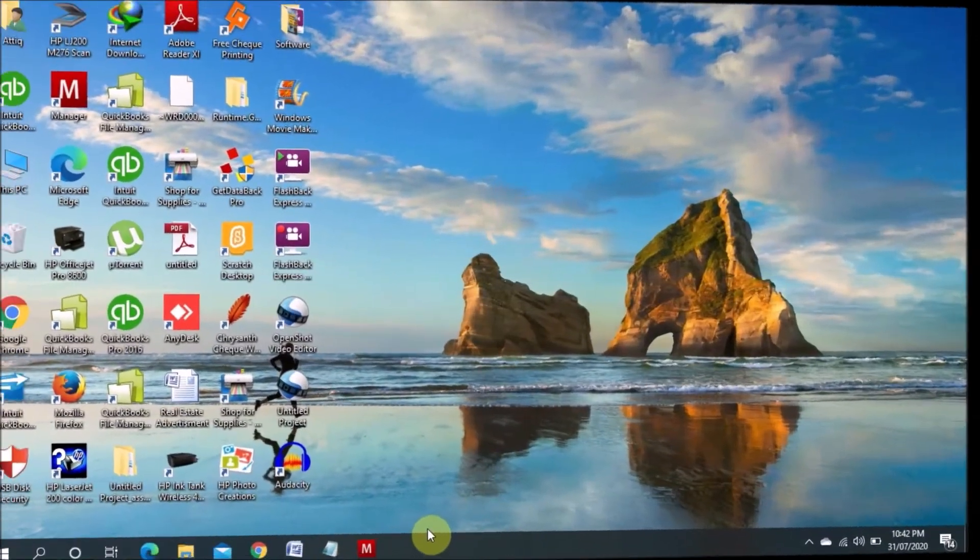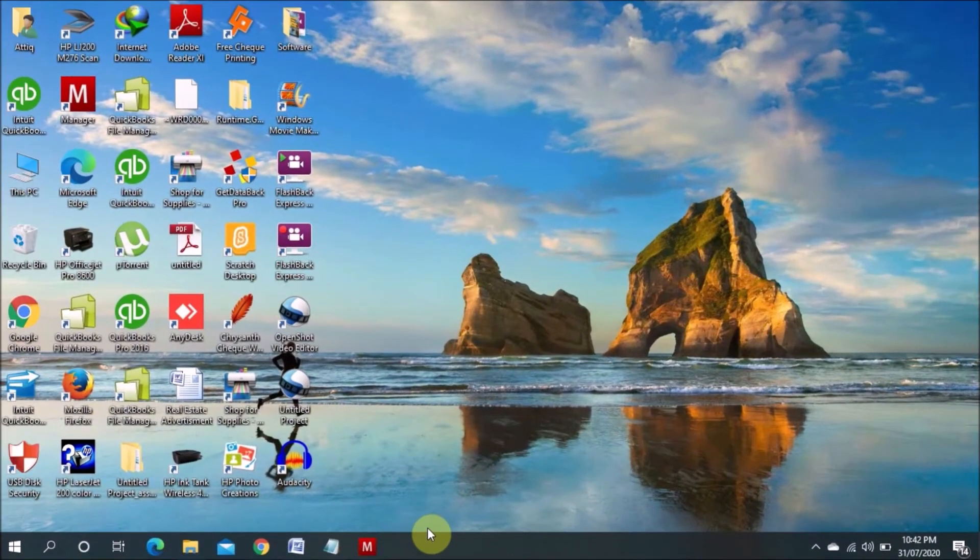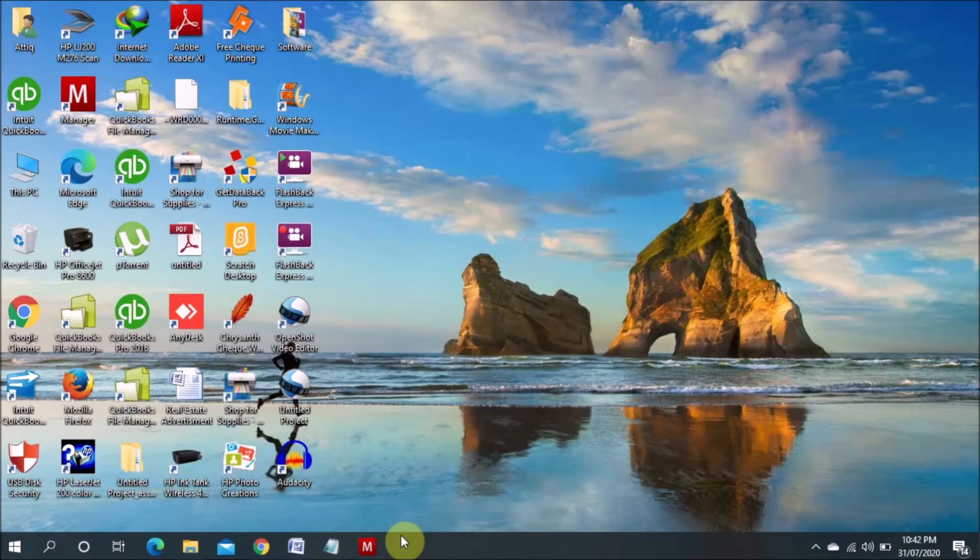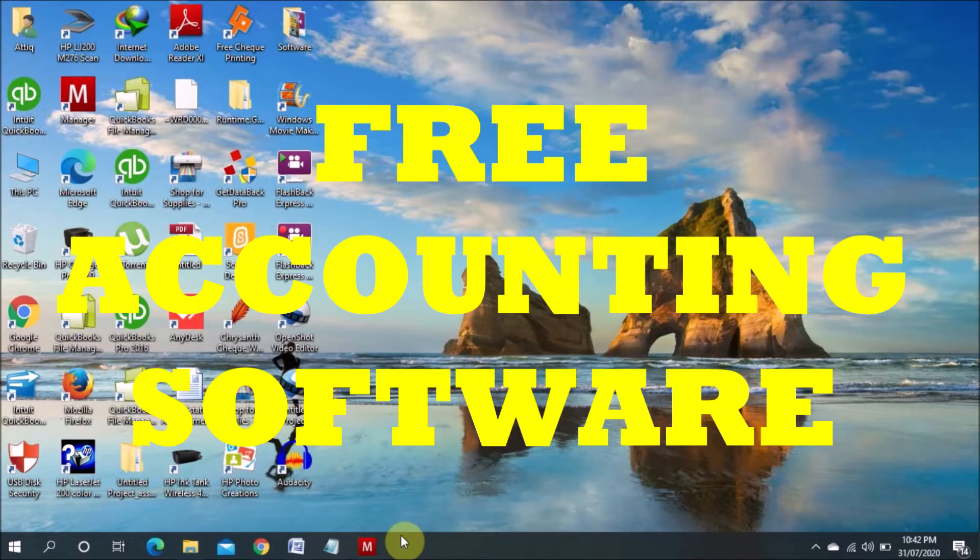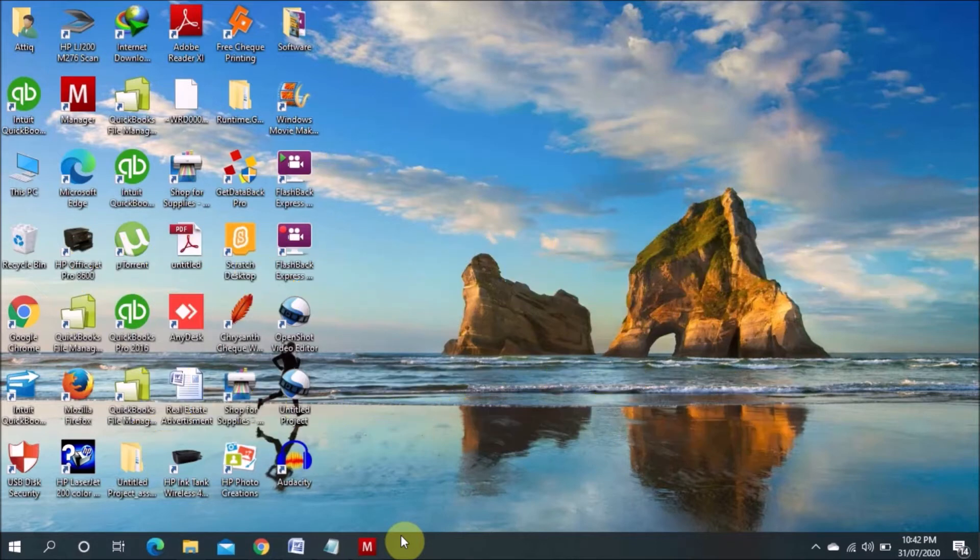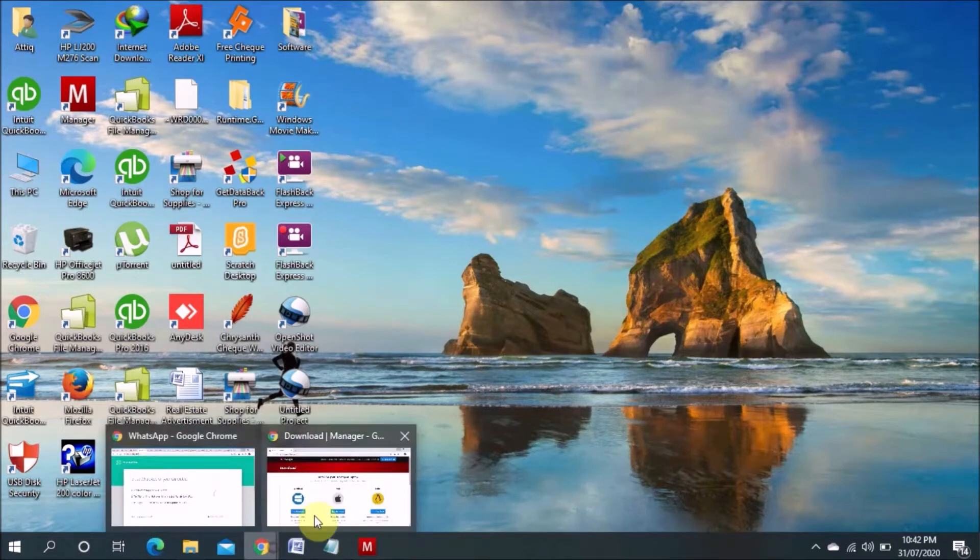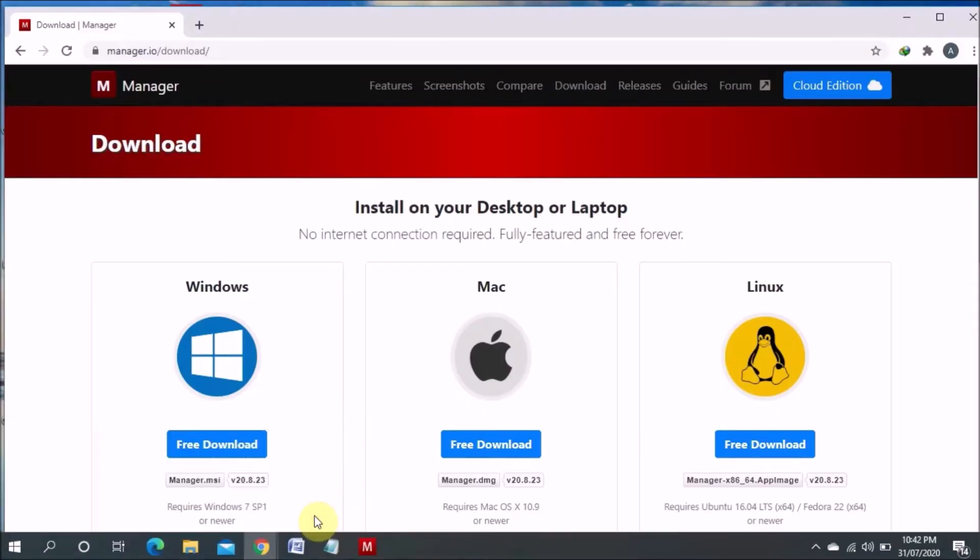Assalamu alaikum. Welcome to my new YouTube channel. Today I am going to introduce one free accounting software for your business. This software is totally free. There is two versions. One is cloud and the other one is desktop version. So the desktop version is totally free.